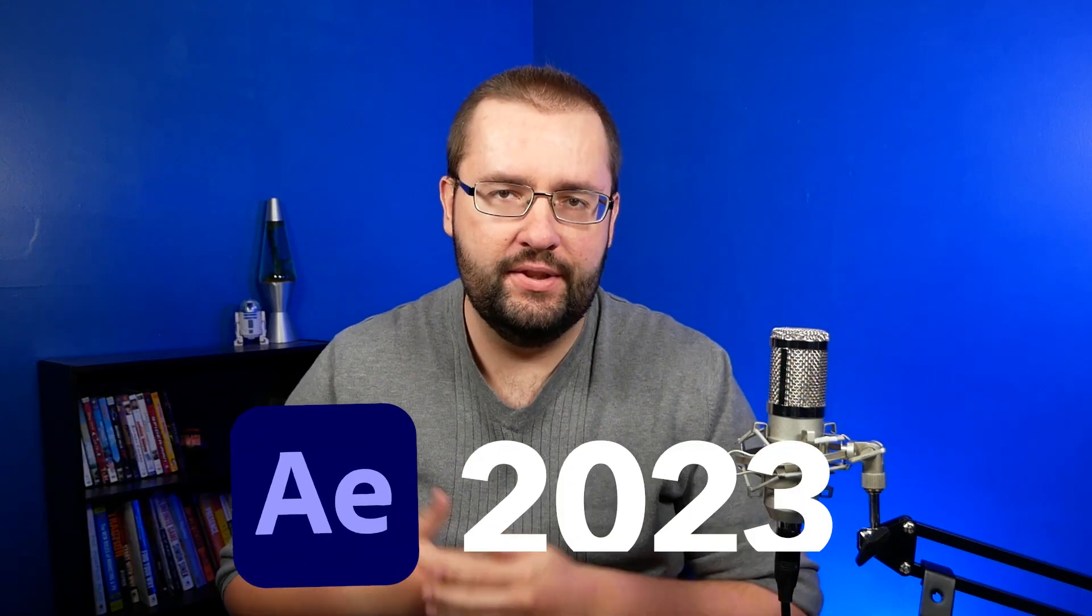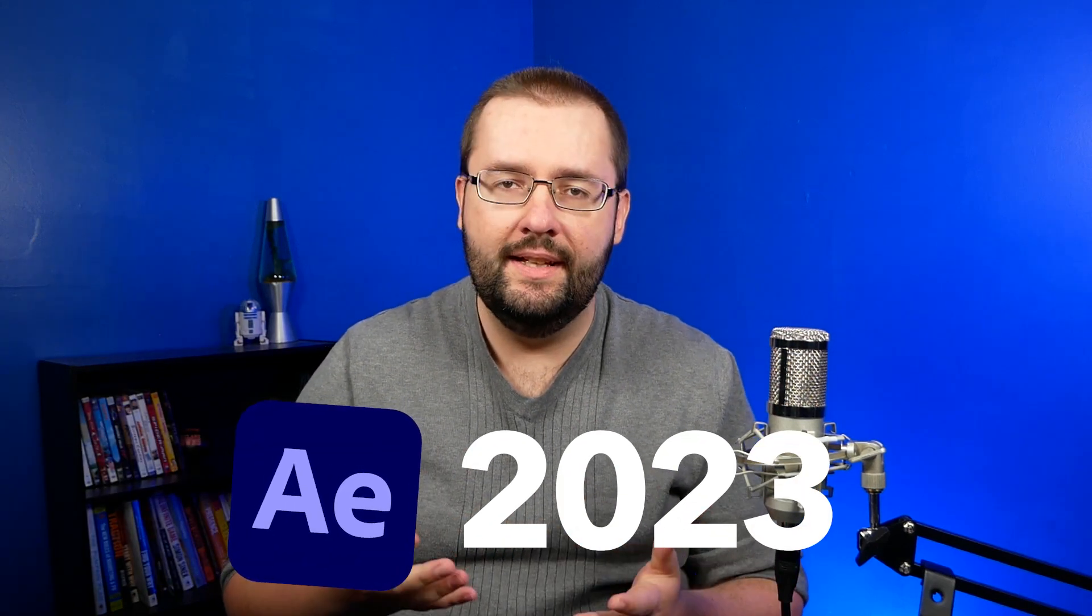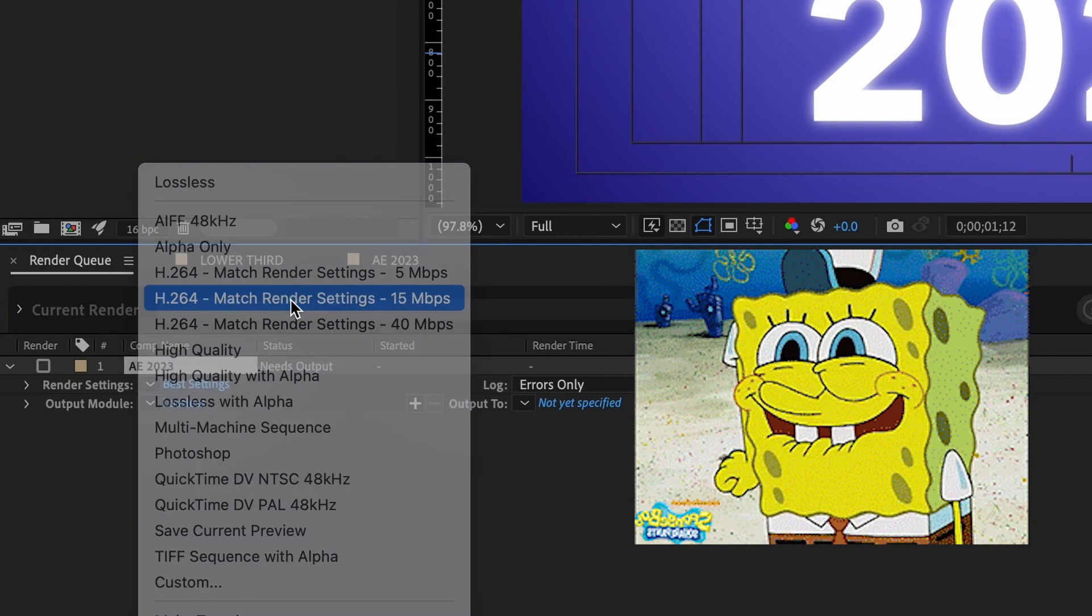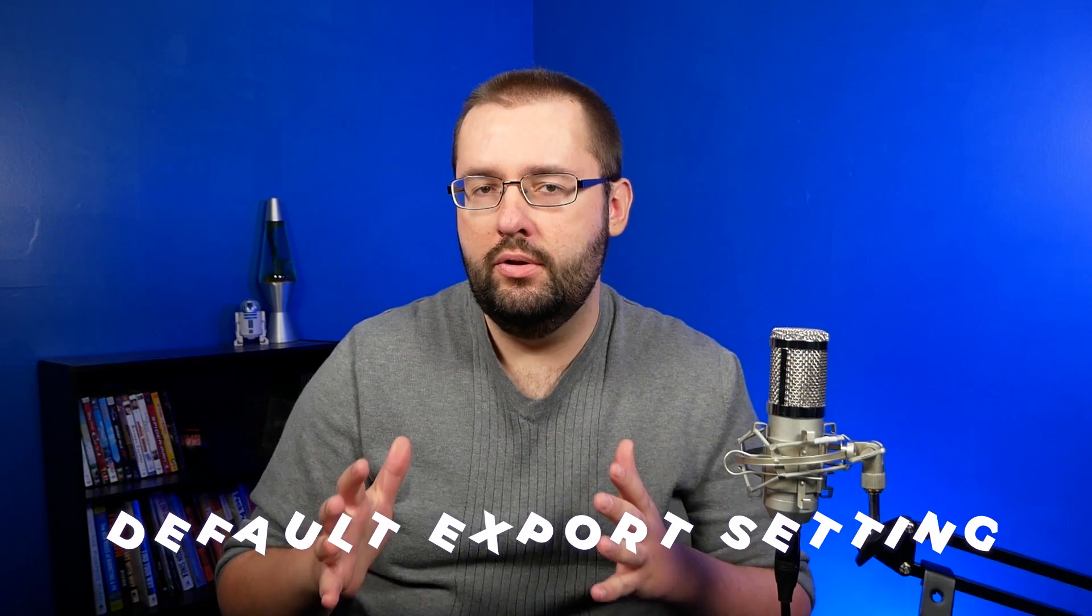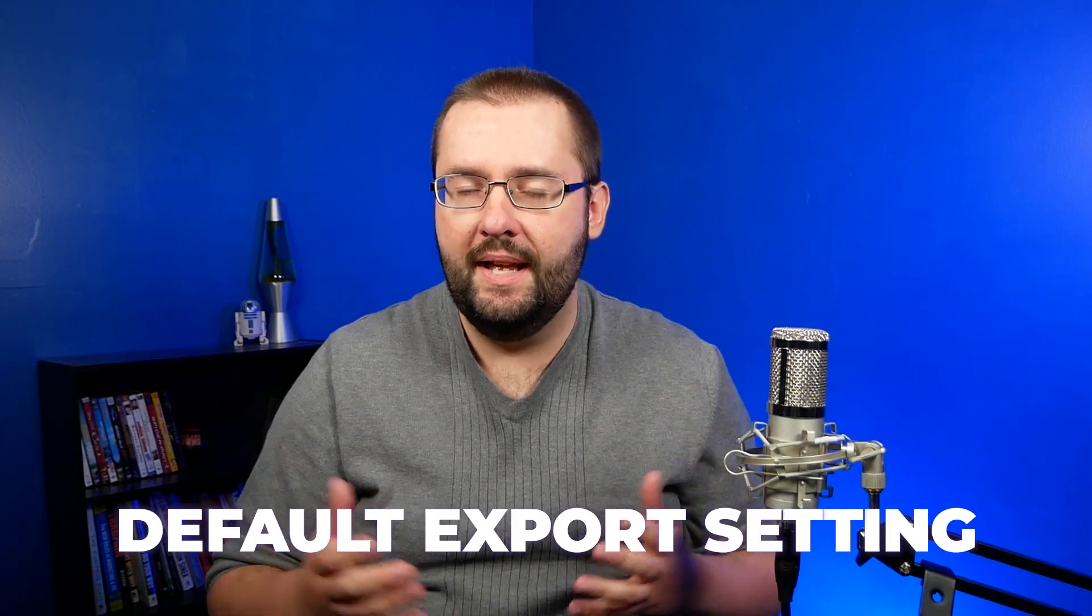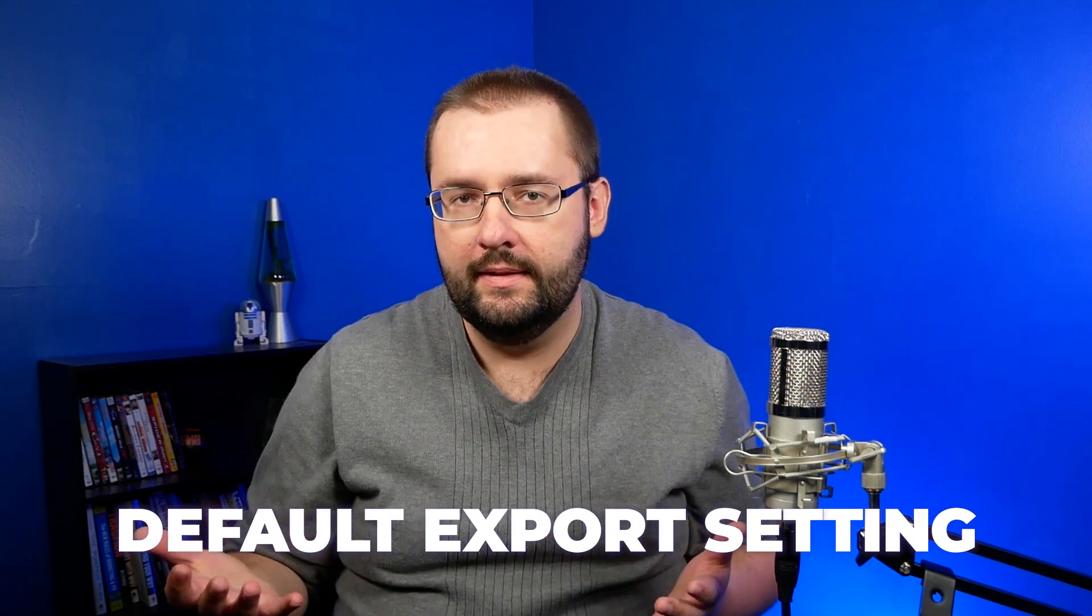One of the new features inside Adobe After Effects 2023 is the ability to natively export in H.264. But in this tutorial, I'm going to show you how you can actually set this up as your default export setting.